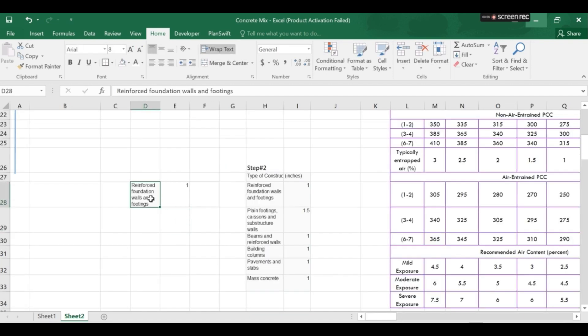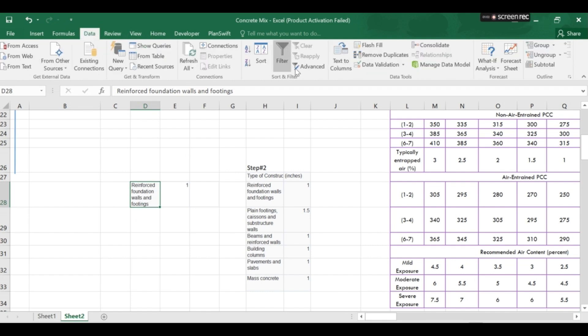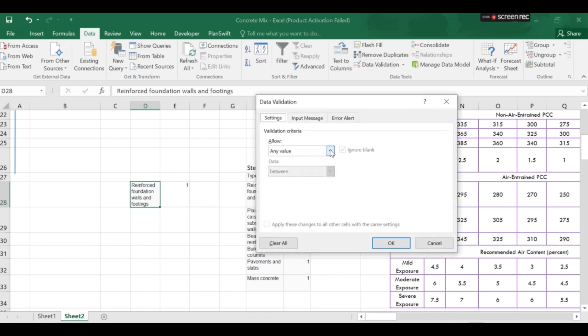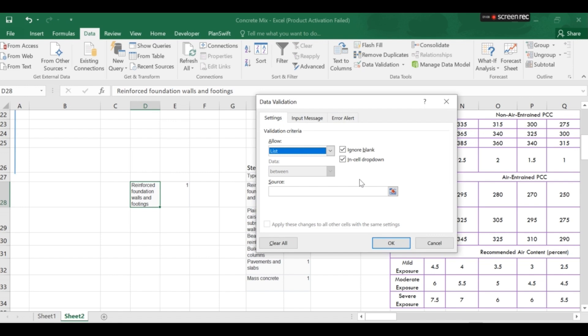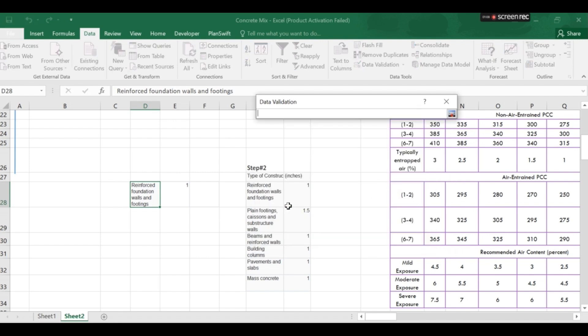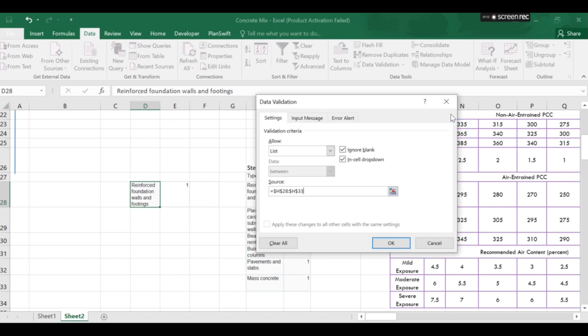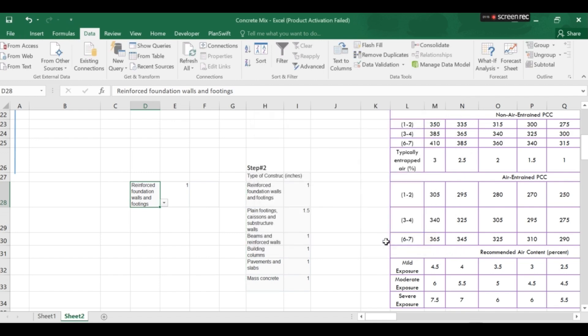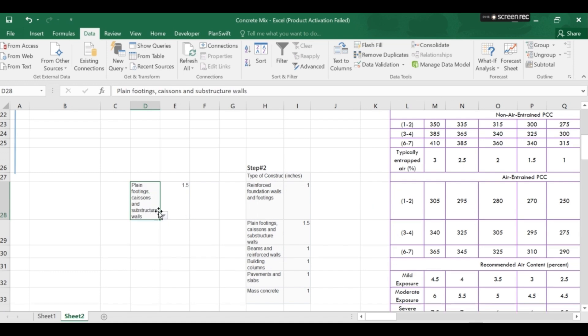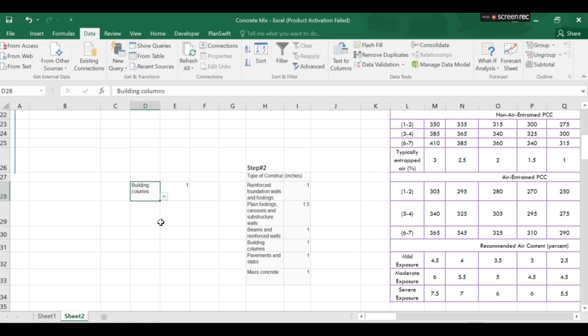So you can type manually every type of construction but for automation I will use this data validation. So I will choose list and I will just select this column which is the type of construction and then OK. Now you can see when you select the type of construction the slump will automatically appear in this cell.